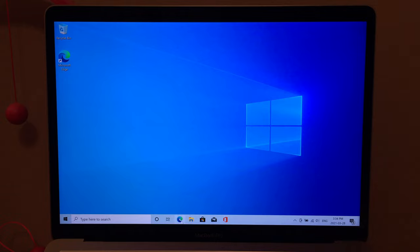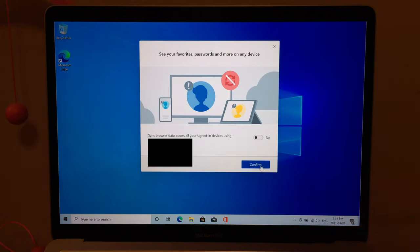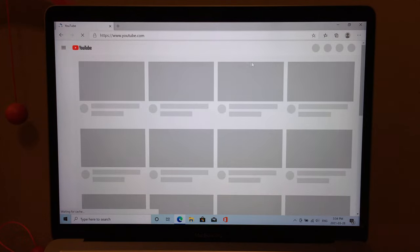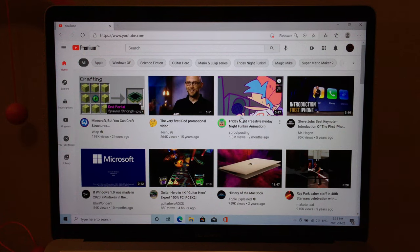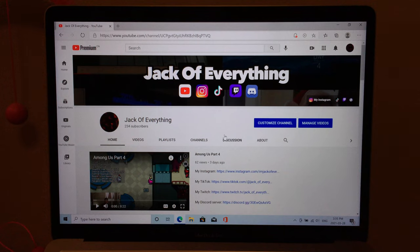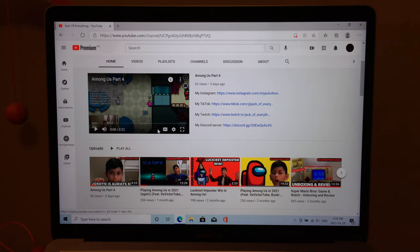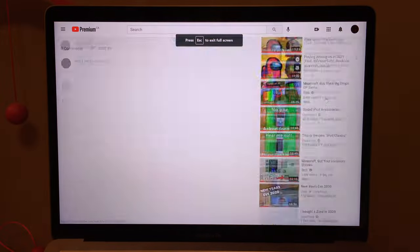Let's test some simple things — opening Microsoft Edge. No, I'm not installing Chrome. Let's do something every YouTuber would do: go to YouTube.com. First I have to sign in. Now signed in to YouTube. Let's try to play one of my videos — at the moment of recording this, Among Us Part 4 is my newest video. Let's play it. Also, Microsoft Edge supports 4K video, which is nice.